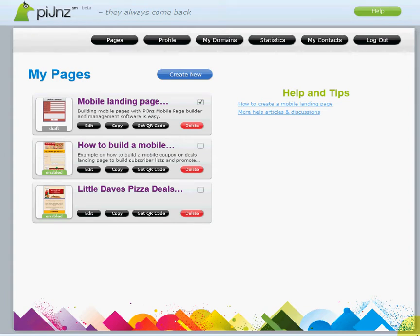Hi, in this example we'd like to show you just how easy and simple it is to create a mobile landing page that can capture your visitors' information, as well as how to make and deploy a mobile coupon or a mobile deals page.